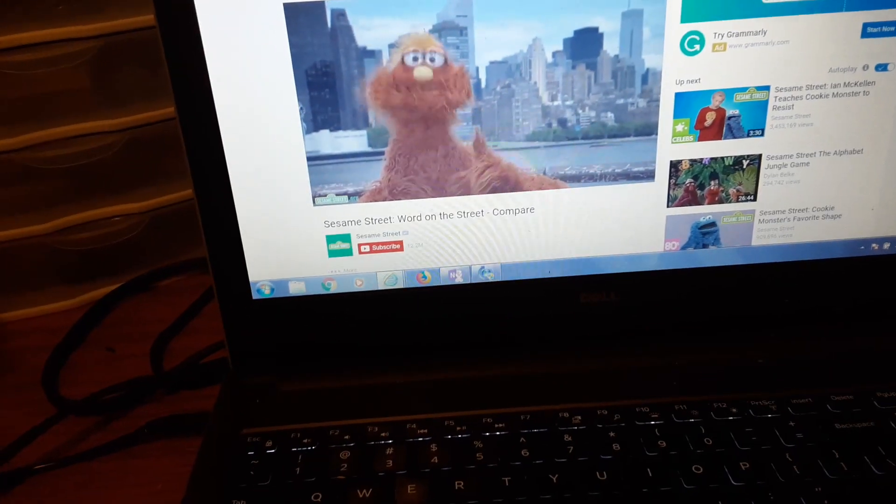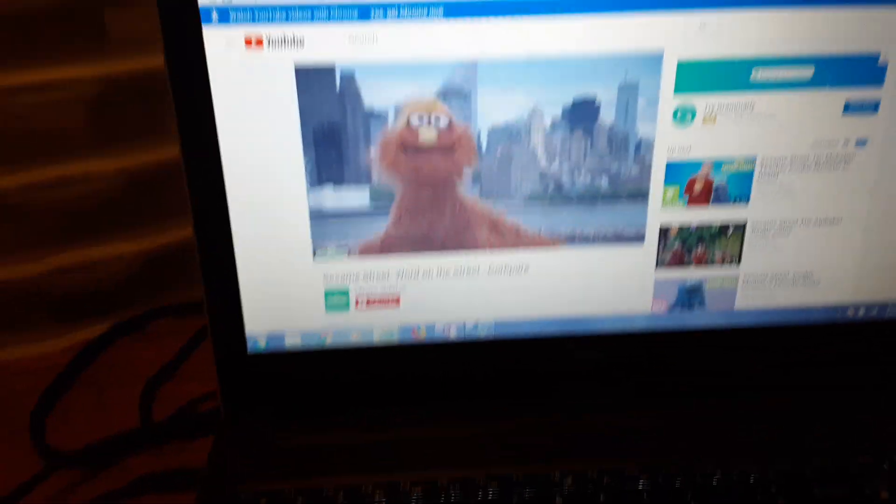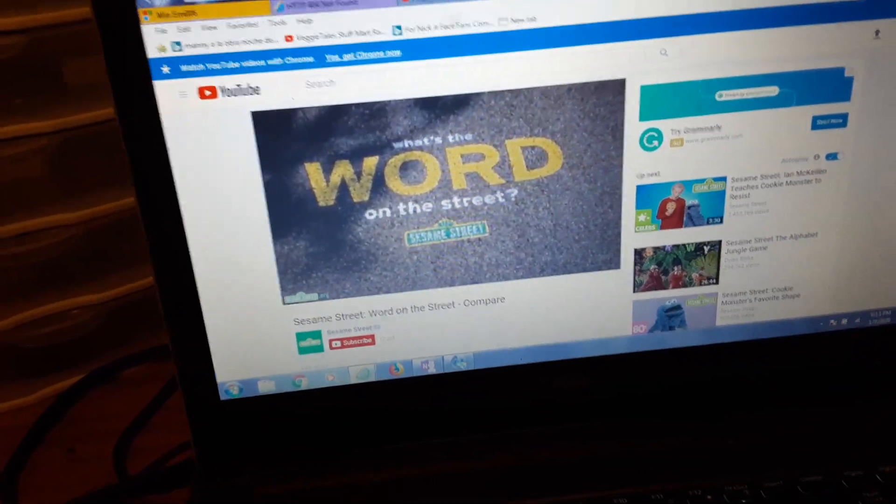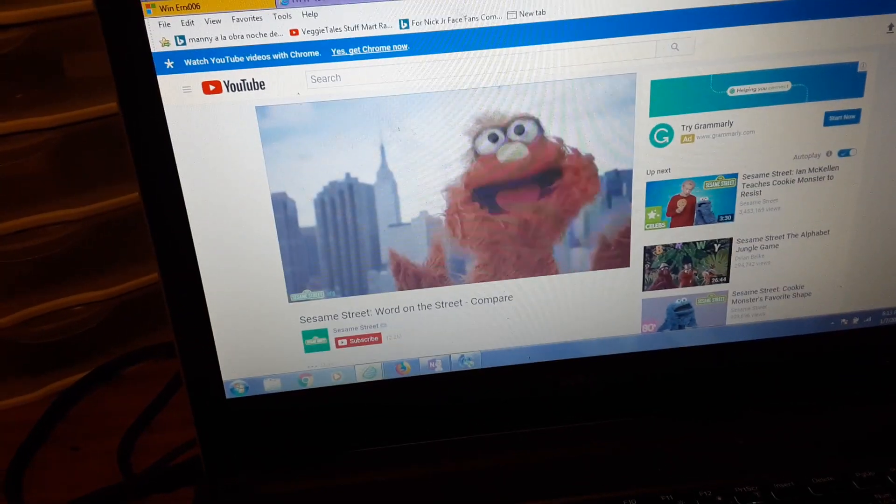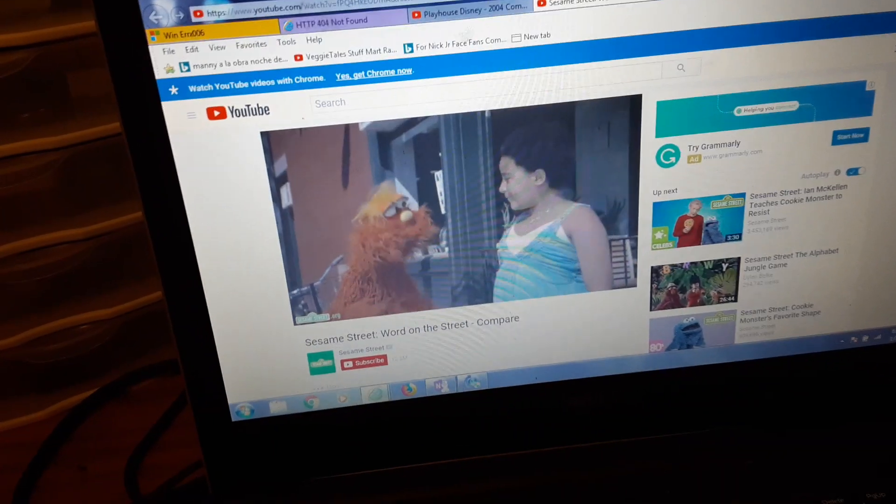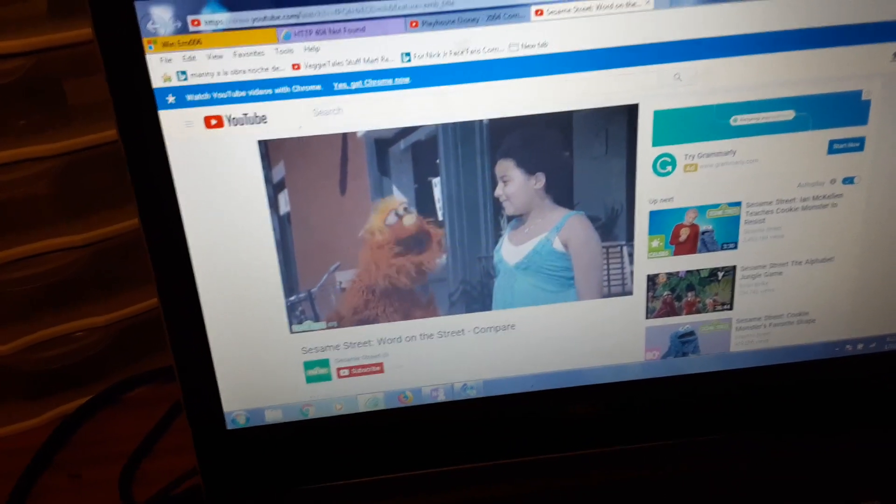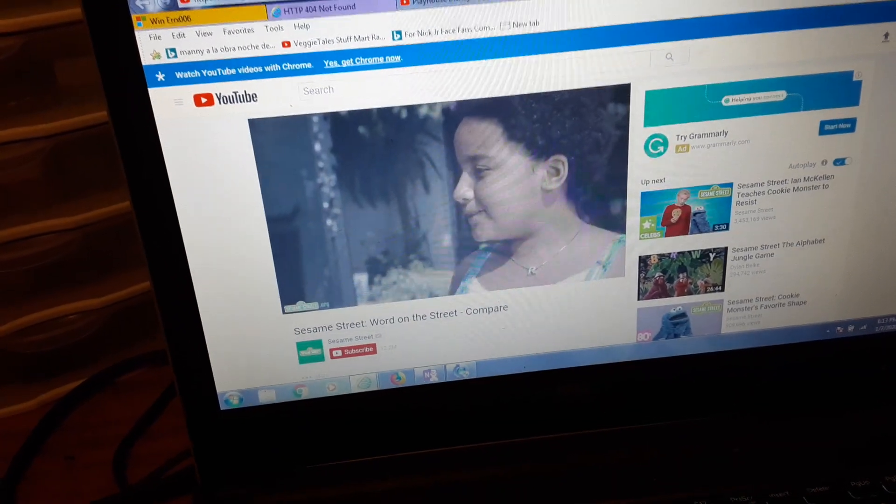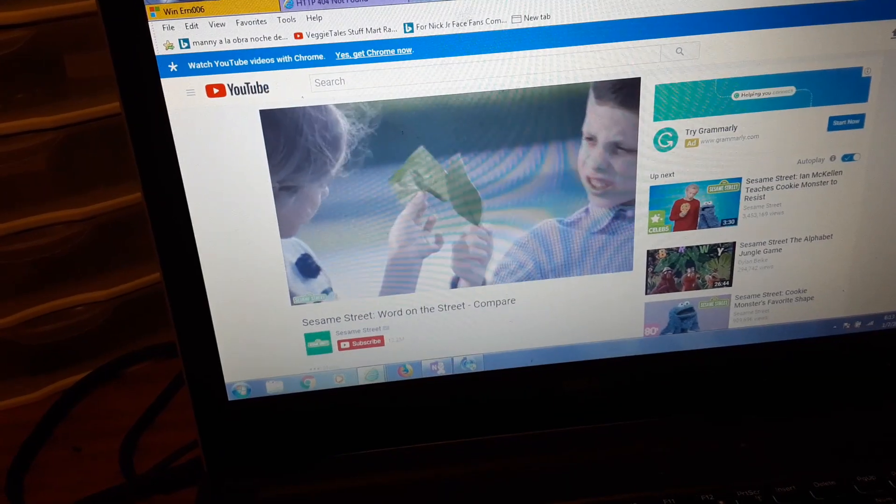Hi, I'm Murray from Sesame Street, and I'm looking for what is the word on the street. What's the word on the street? Compare. What does the word compare mean? It's when you talk about two things and how they're similar or different.